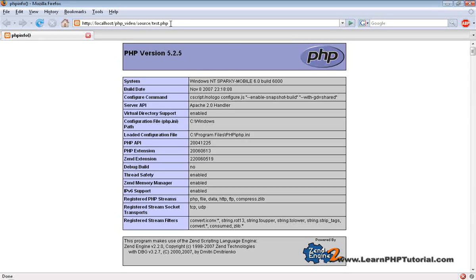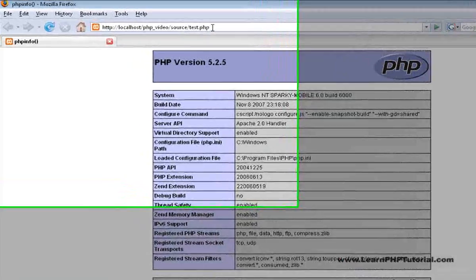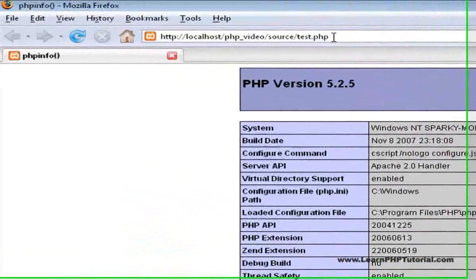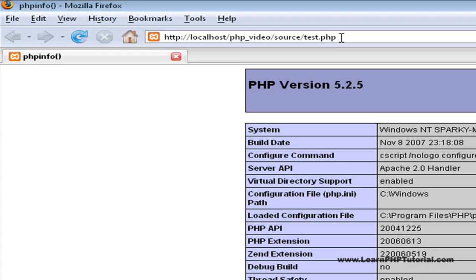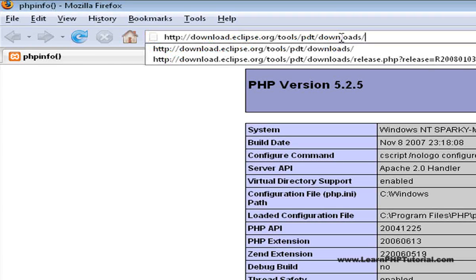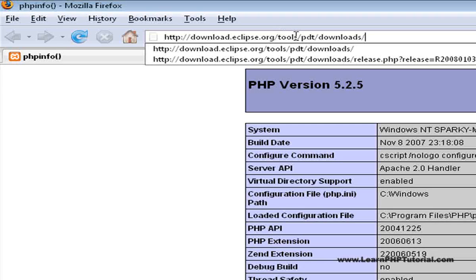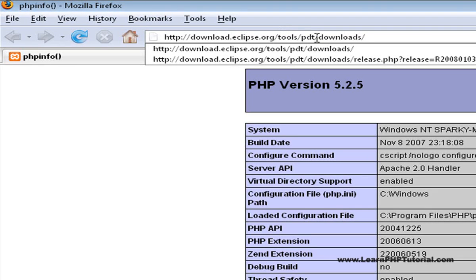The second component we'll install is the IDE. In your browser, go to download.eclipse.org slash tools slash pdt slash downloads.